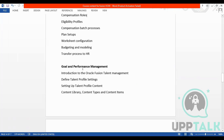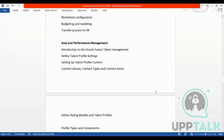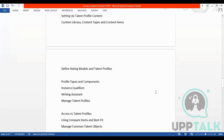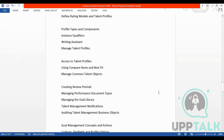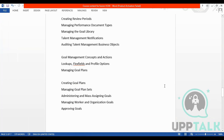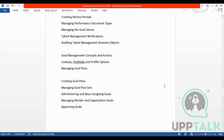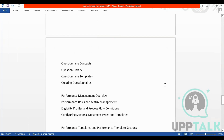Then we have goal and performance management. We have Fusion talent management, content library, content types, rating models, profile types, instant qualifiers, talent profiles, and review period, goal library, talent management, goal management, goal plans, goal plan sets, and approving goals.